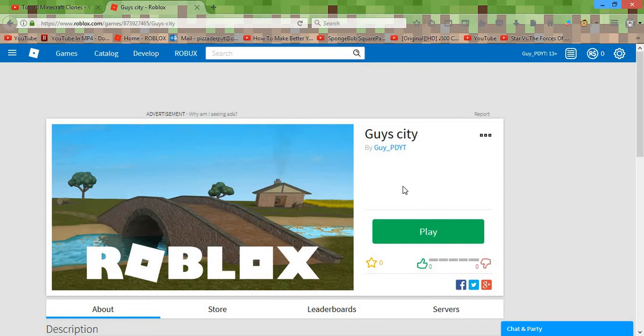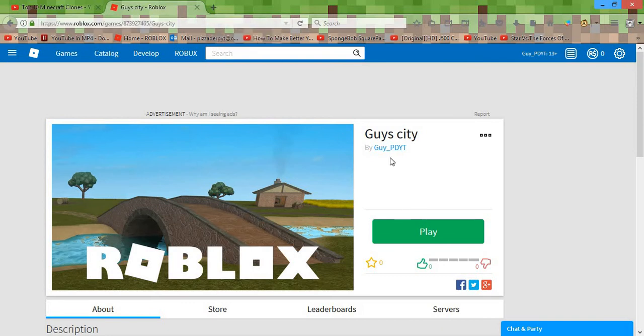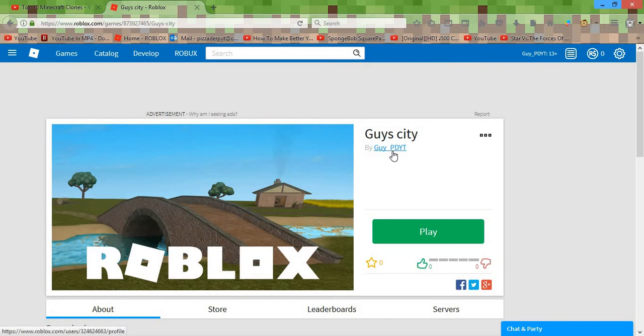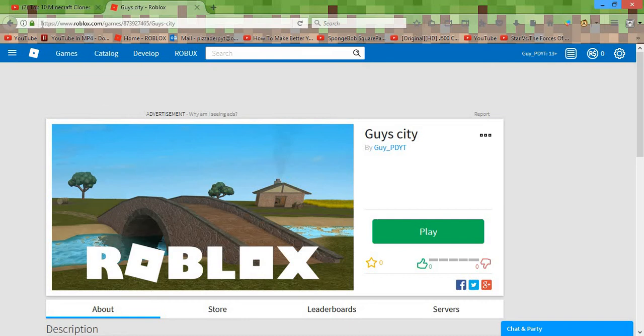So yeah, if you guys want to play with me, I'll put this link in the description so you can play. It's Guy underscore PizzaderpYT, aka PDYT. So yeah, if you want to go and play with me, the link will be in the description below.